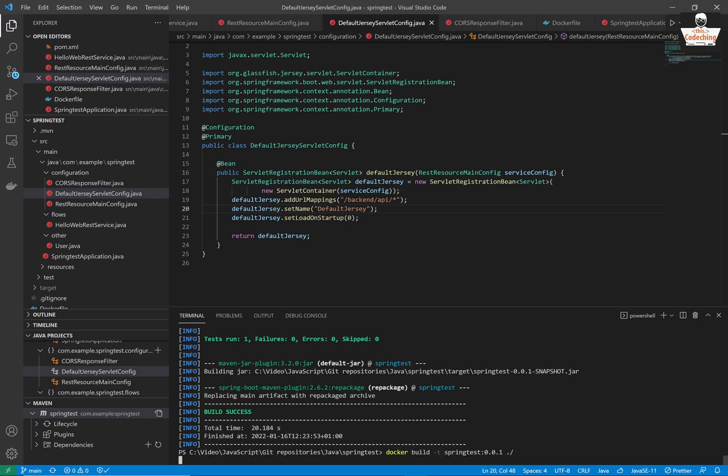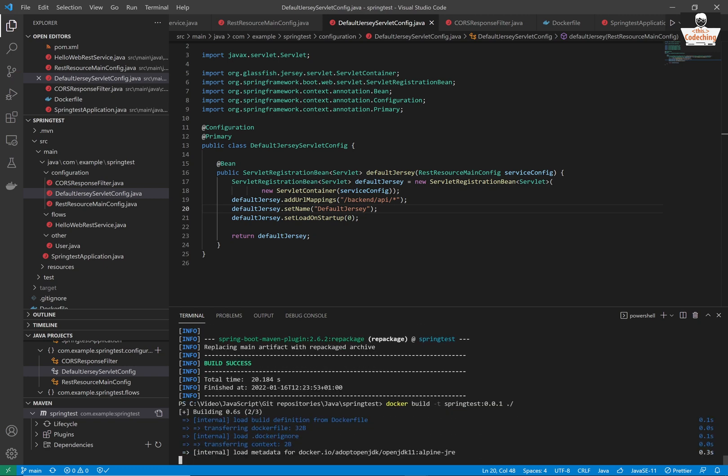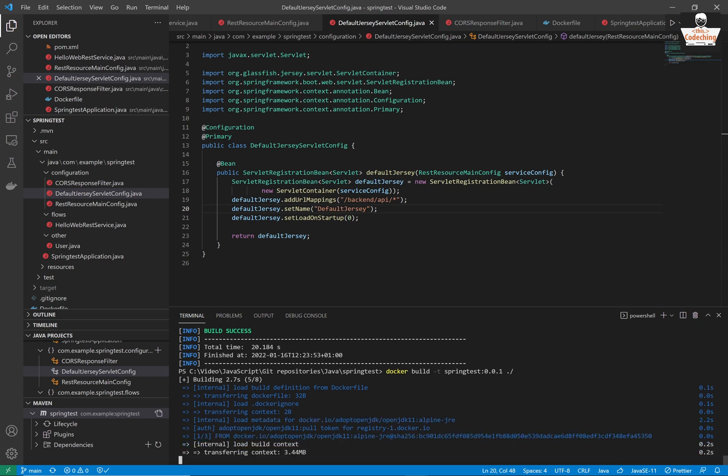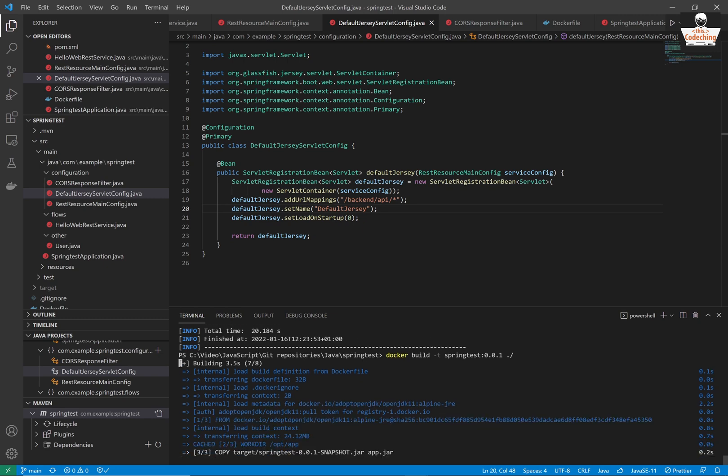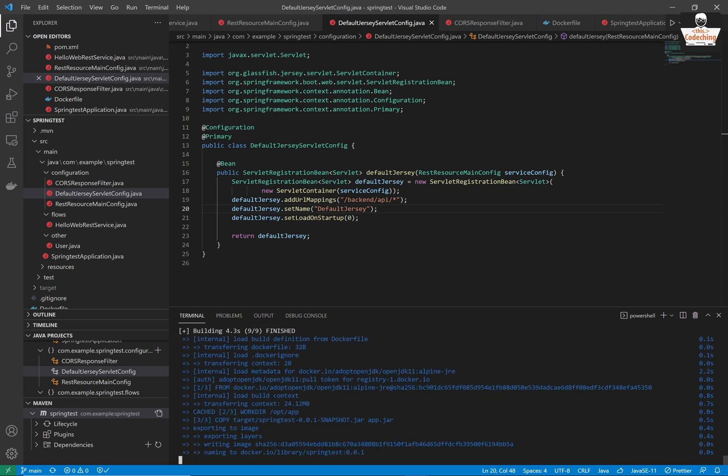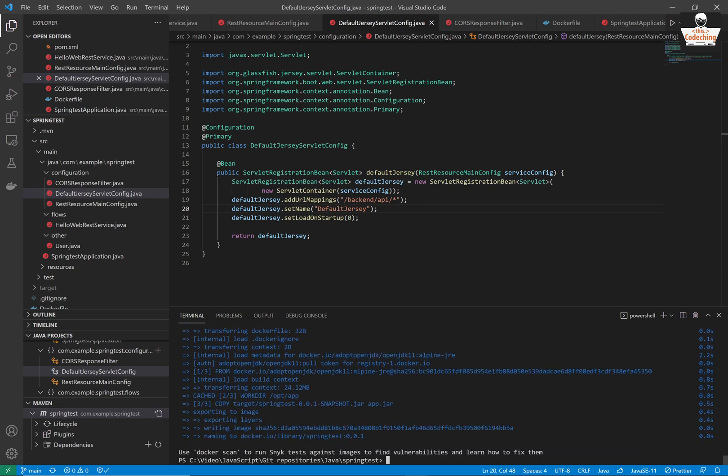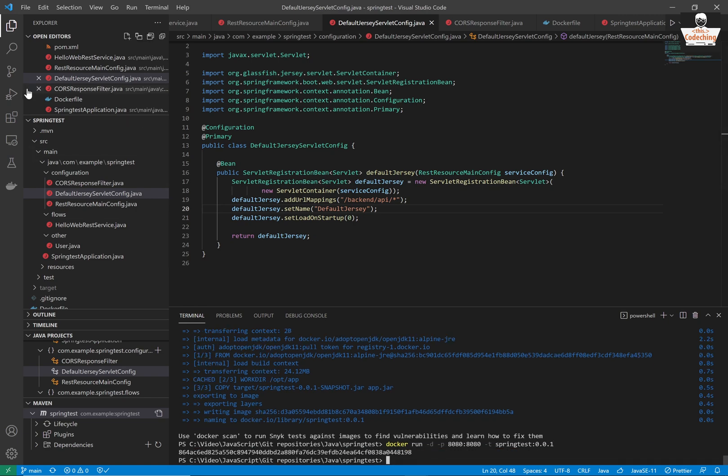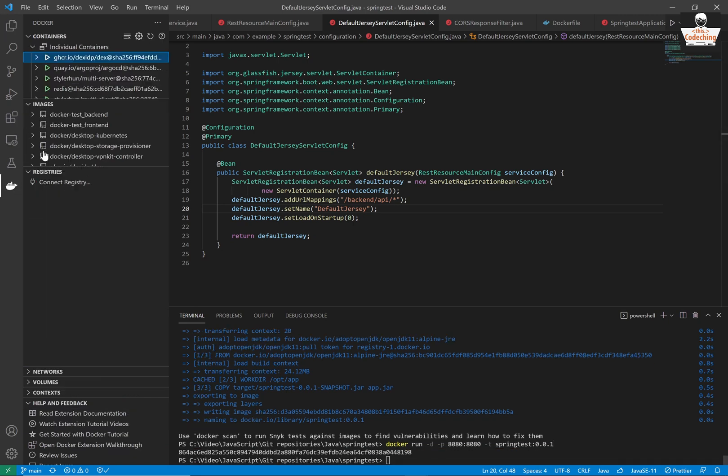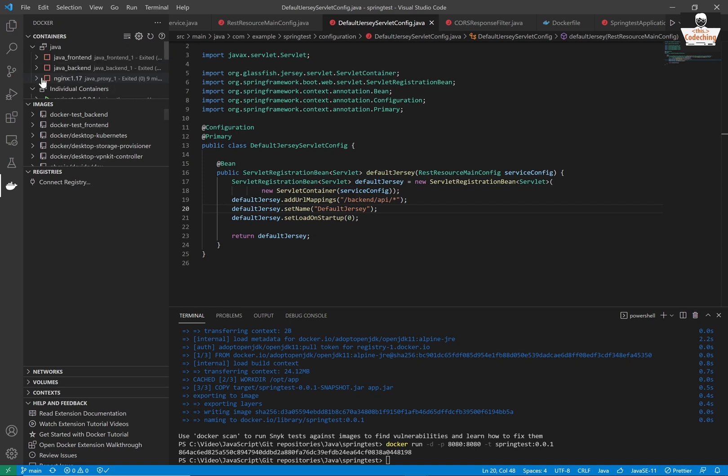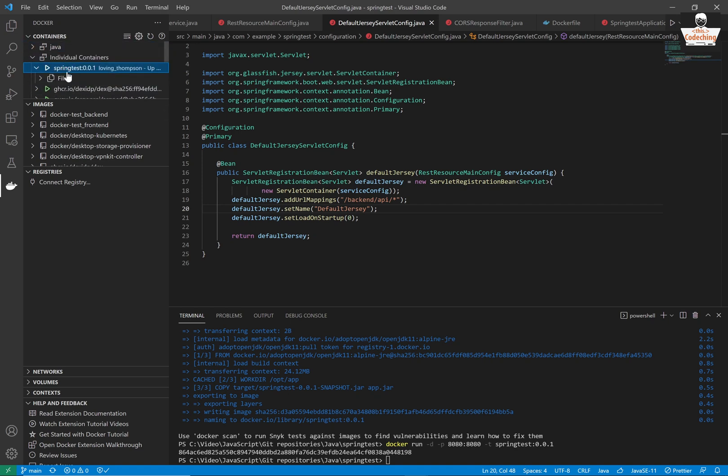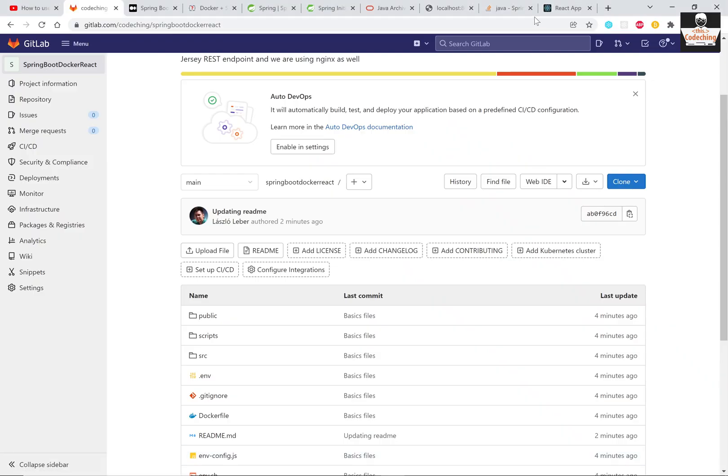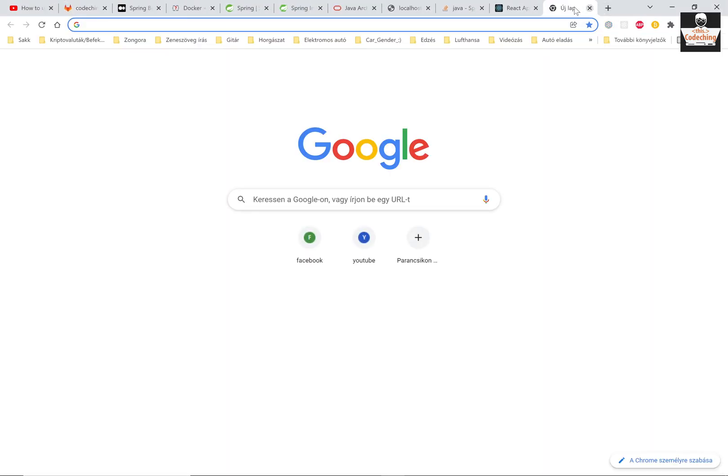Now I'm building my docker image, so call docker build command, and after that we can run it and test it. Call docker run command as well and you can test your application in your browser on localhost 8080, and I can call my endpoint. If you can see here, it's working.